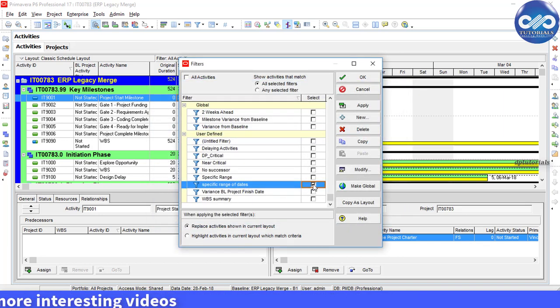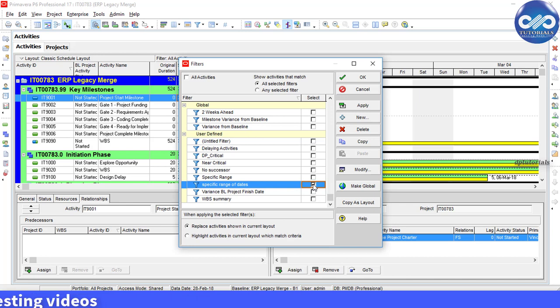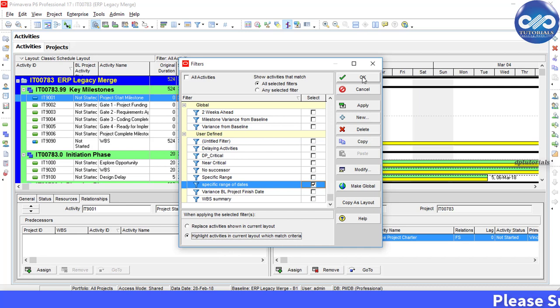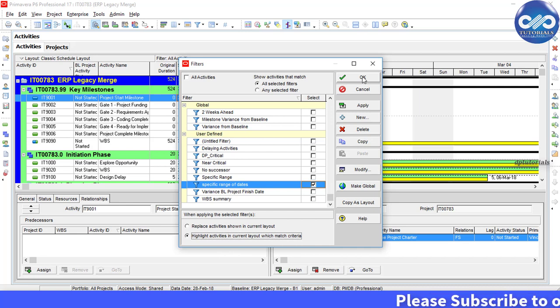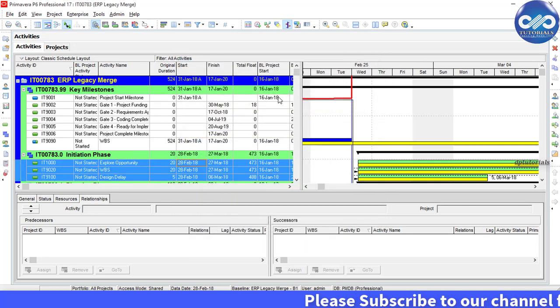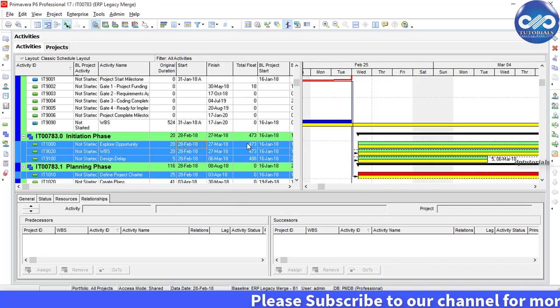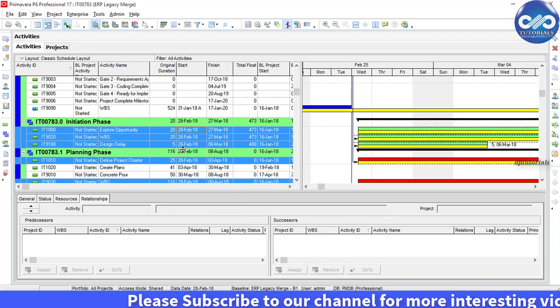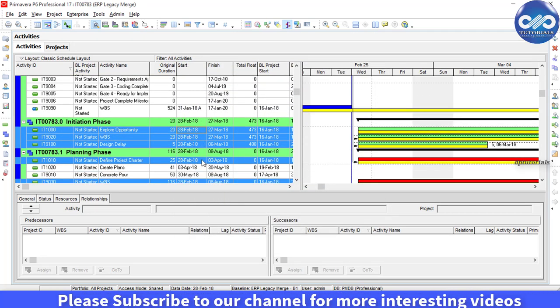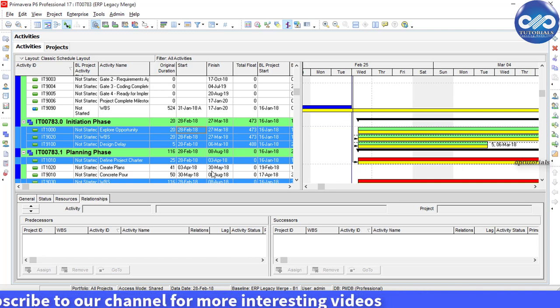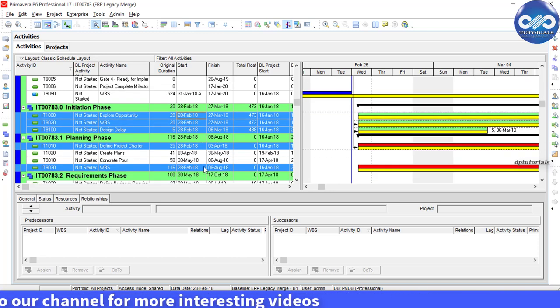Now, select the filter specific range of dates and then select the feature highlight activities in current layout which match criteria which is at the bottom of the filters dialog box. Select OK and your activities view will be like this. All the activities within our data range are highlighted in blue like shown here.